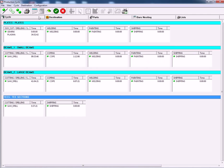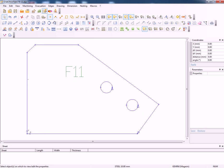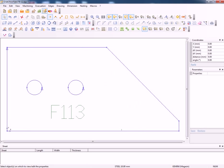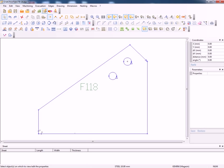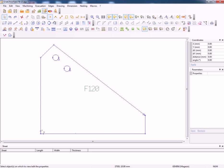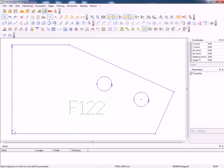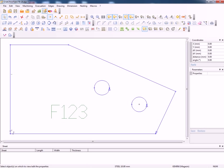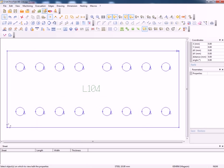Next step is to pass that to the plate nesting software. Any parts left over from the bar nesting are then processed through the plate nesting software. As you can see the parts are then converted into a format that the plate nesting software can understand and calculate.